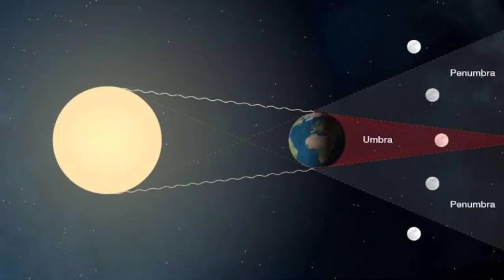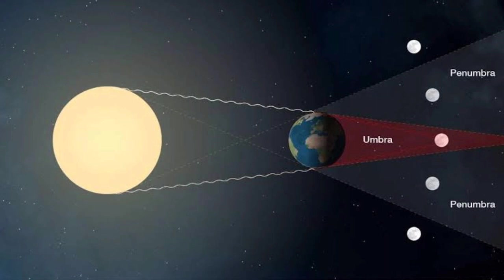So now first let us understand what exactly is a lunar eclipse. When the earth comes in between the sun and the moon, it obstructs the light of the sun from reaching the moon. And that is what is called as a lunar eclipse. If the light of the sun is totally obstructed from reaching the moon, it is a total lunar eclipse.